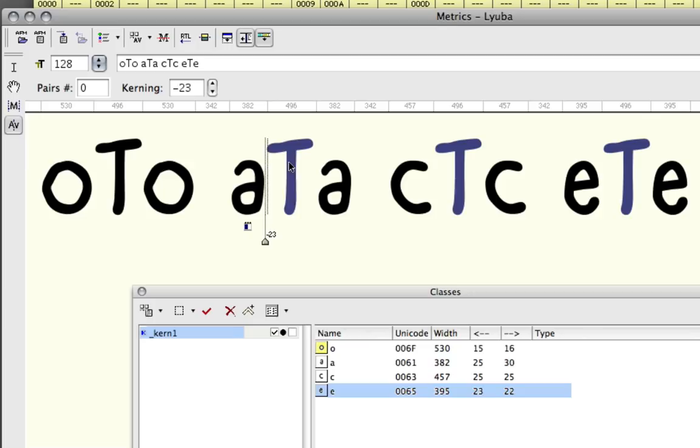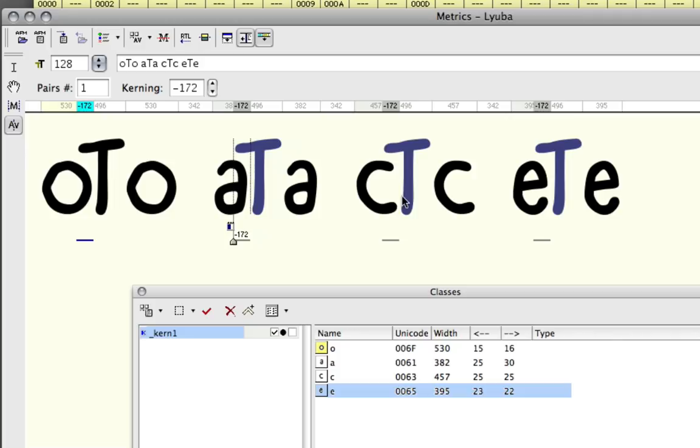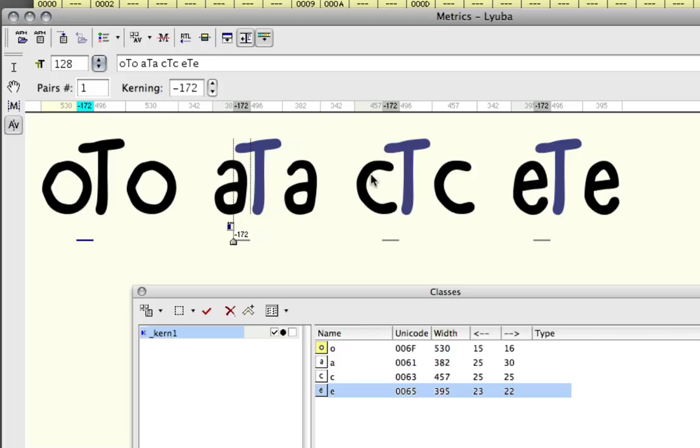You'll notice that the distance between the lowercase c and the capital T also changes, and gets the same value that I have right here. And the same goes for the lowercase e and the capital T, and of course the O here. So basically all these letters in my group have the same kerning value when they are next to the capital T, because I've only kerned those up against the capital T right now.